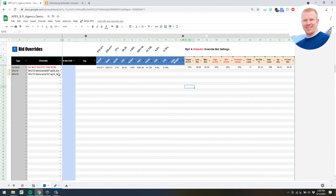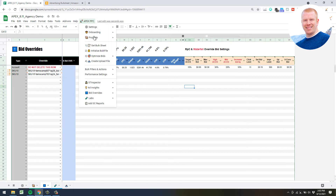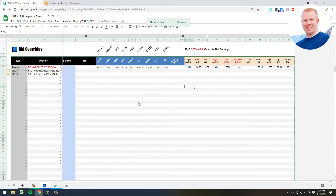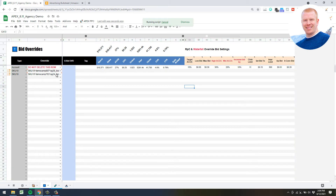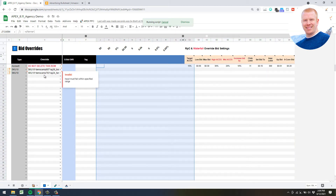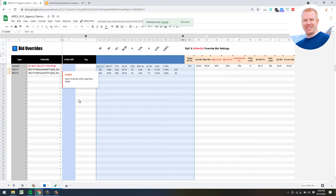Go up to 'Bid Override Sync Metrics' - this is just going to bring in the metrics for these new targets we just added so you can get an idea of where your cost per clicks are and your ACOS, and just see it all in one place.